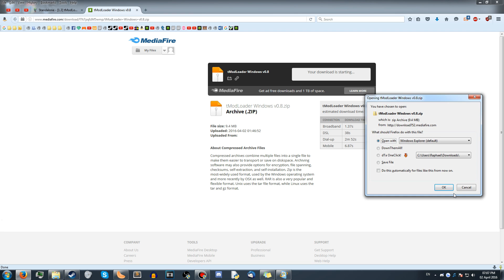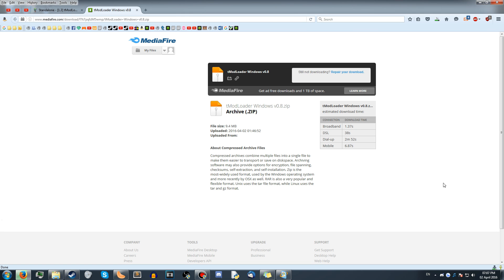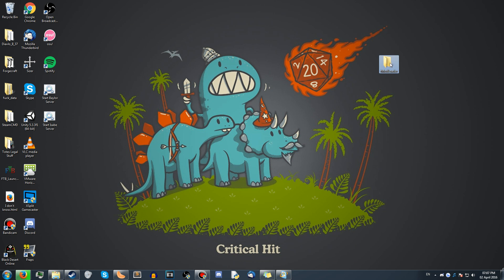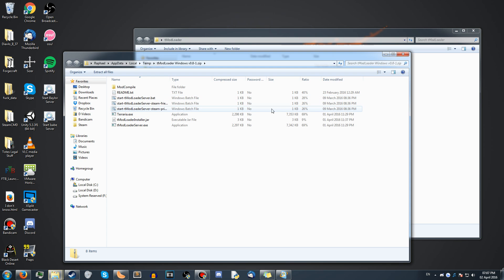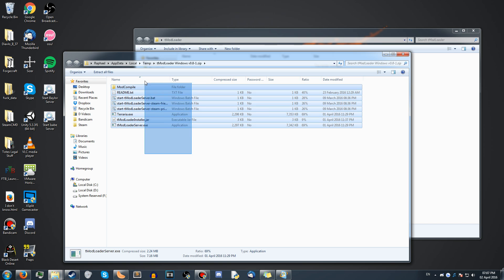So download the files, and when they're downloaded, just extract them to somewhere. I have them on my desktop.